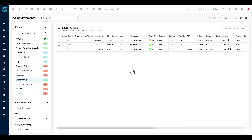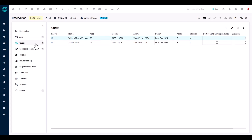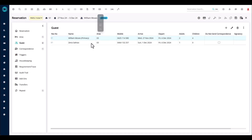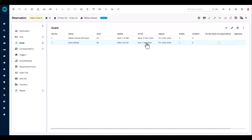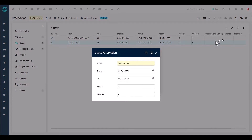Looking at Zena in our first example — this reservation is occupied and already arrived. Reservation number 61 is William Moses. Down the left-hand side you can see two guests. William is the primary on the account and Zena is arriving later. William arrived on the 27th of November and Zena is arriving a few days later on the 1st of December — that's today. To change the date of a guest arriving, select the guest, click on the ellipses, then choose edit dates.